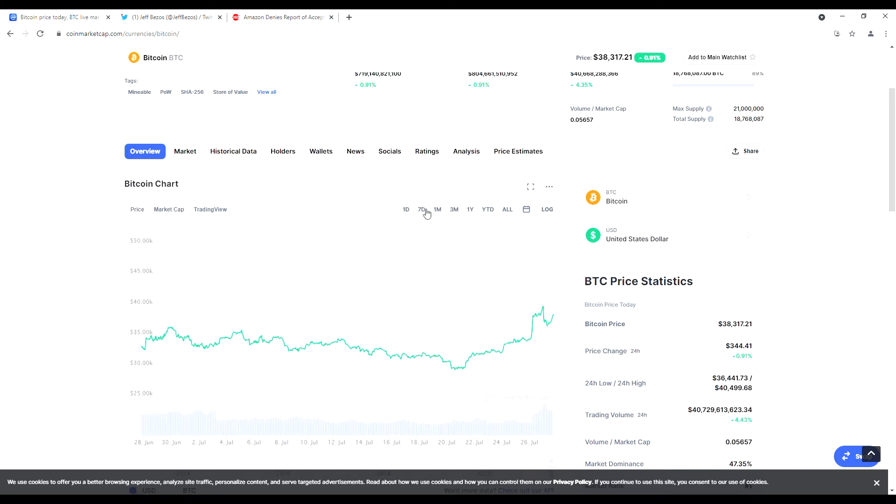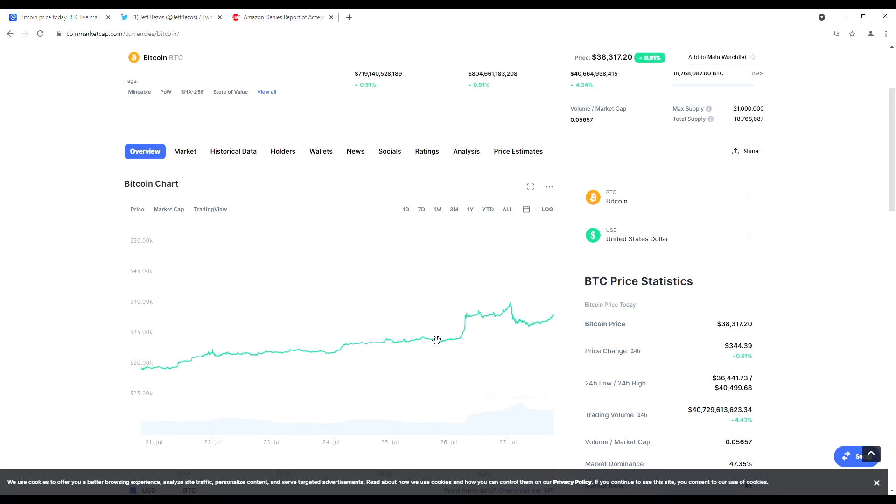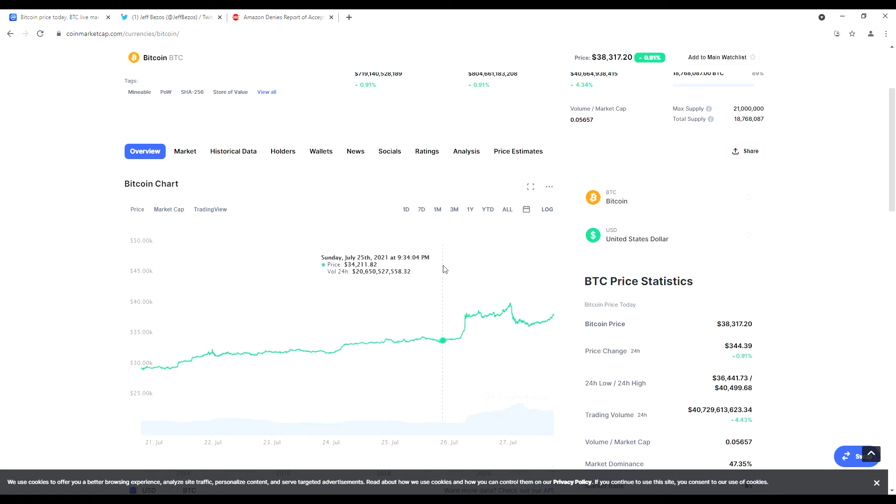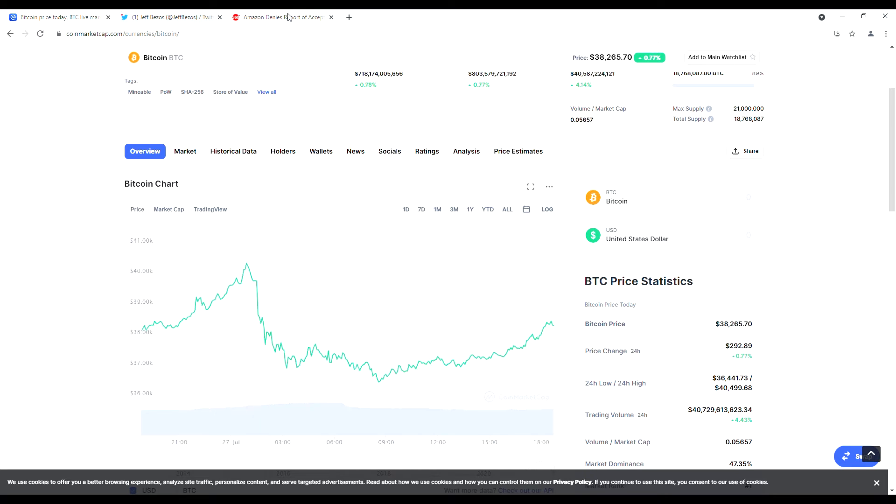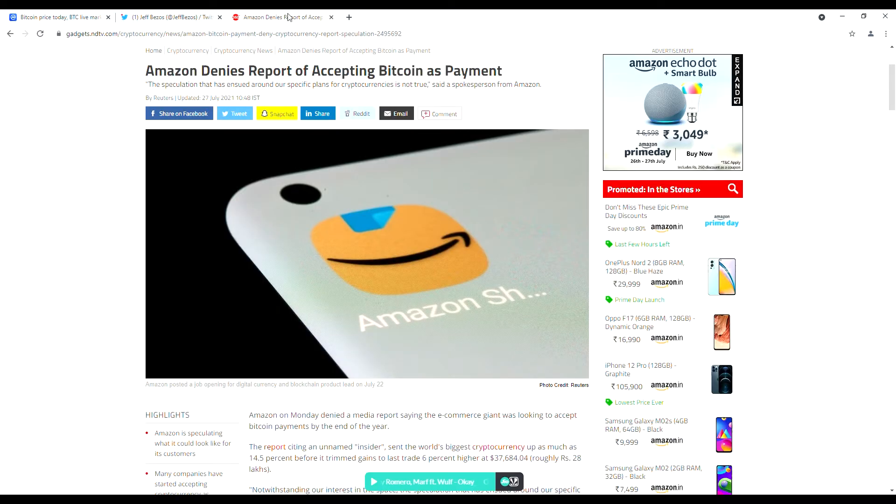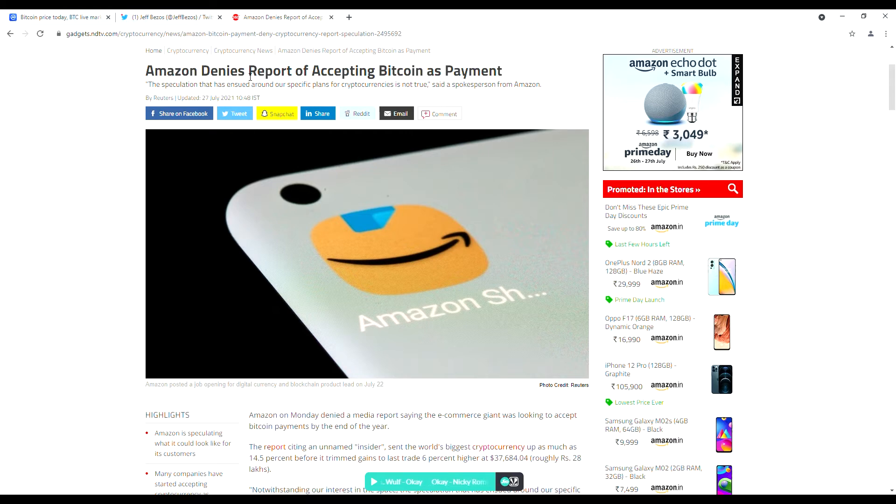Bitcoin prices today were down nearly 3 percent to $37,000. The reason behind this is also Amazon. They tweeted that they are not going to accept Bitcoin for now. This could be said as a universal blunder by Jeff Bezos.